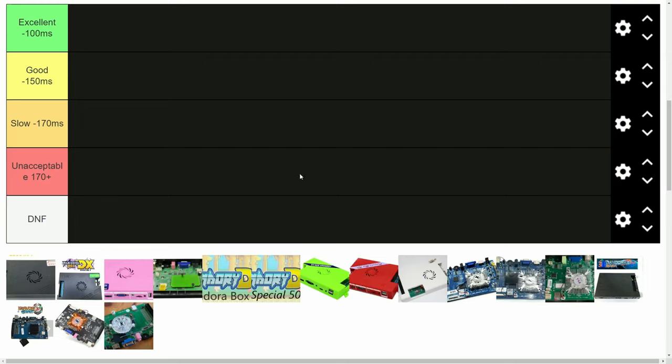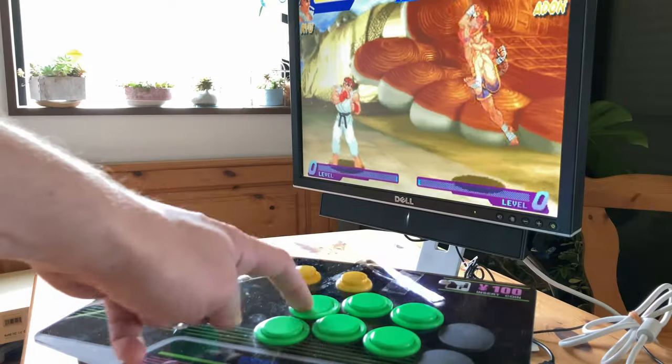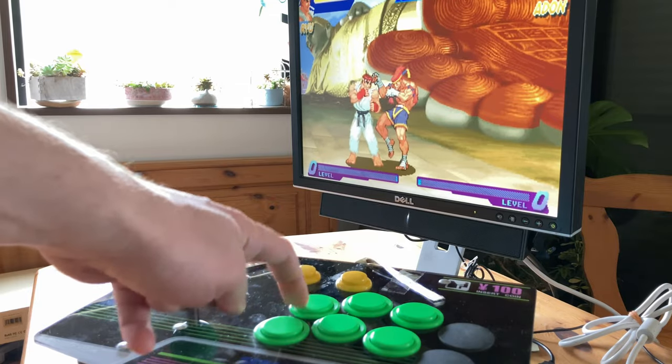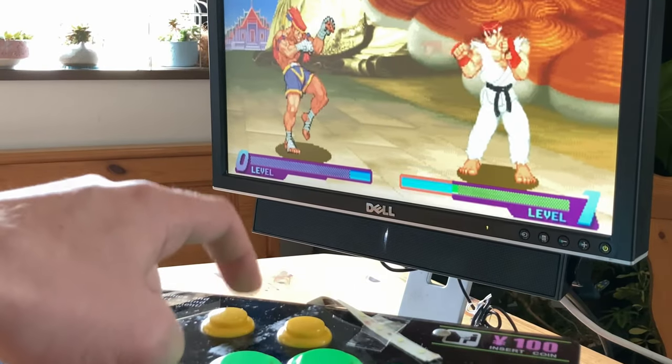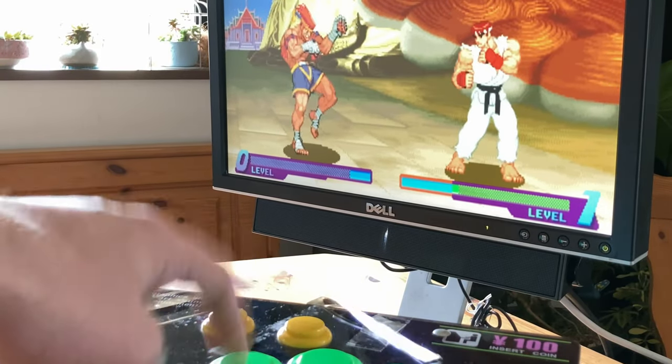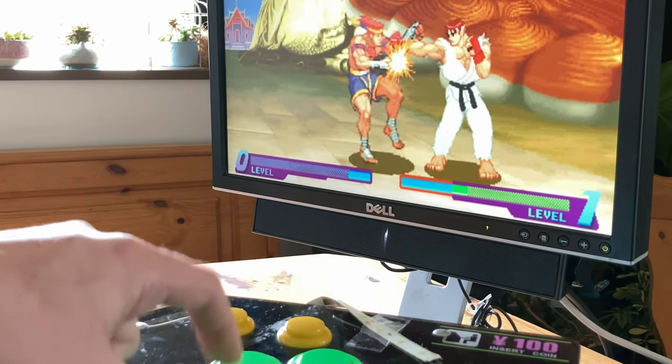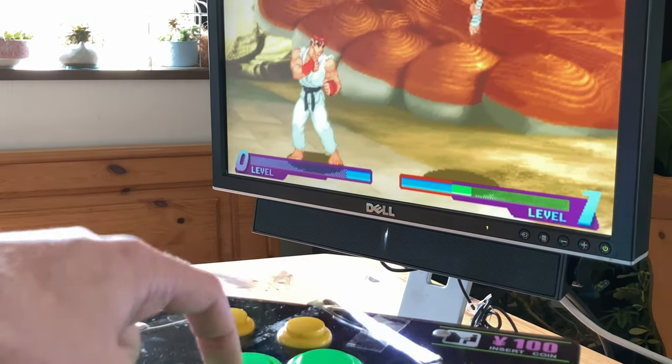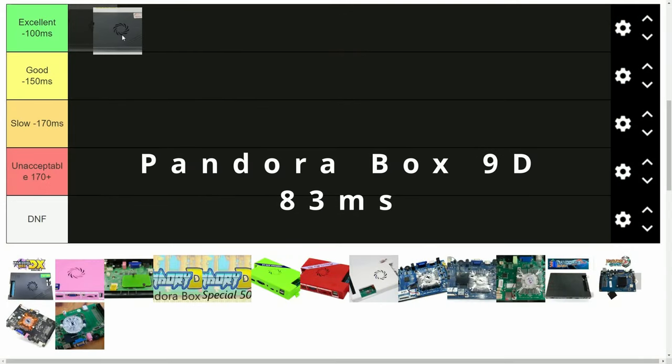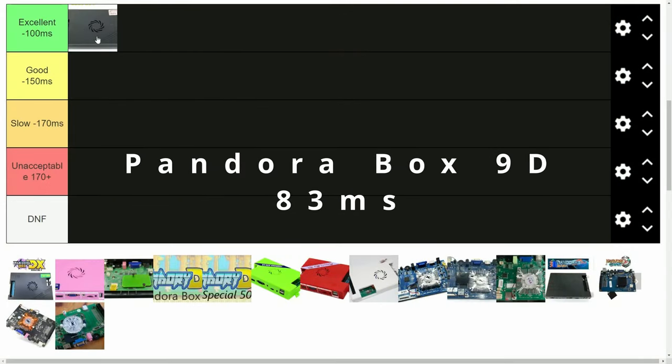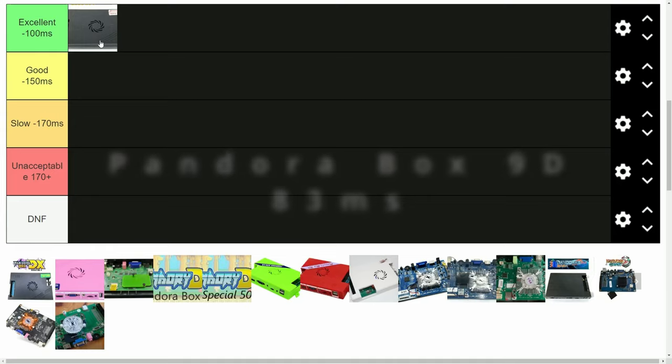First one is the Pandora Box 9D. This one's by 3A, and has approximately the same specs as the DX, but only arcade games in one long list. And the 9D is very responsive. 83 milliseconds.